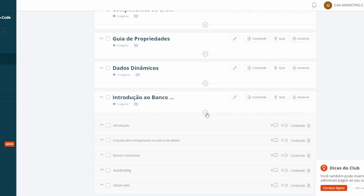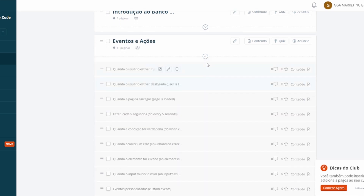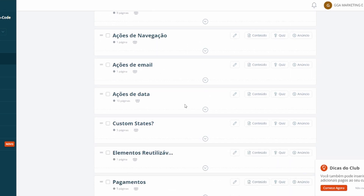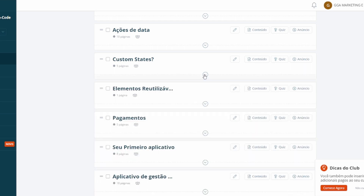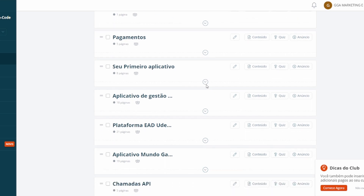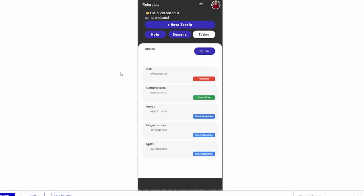Temos também uma introdução ao banco de dados e os eventos de ações — tudo que você pode criar dentro do Bubble. Tem ações de conta para criar conta de usuário, login, cadastro, ações de navegação, ações de e-mail, ações de data, e Custom States — que são as variáveis para quem é da programação. Também tem elementos reutilizáveis e aulas sobre pagamentos. E aqui vão começar os nossos aplicativos — já temos o primeiro aplicativo com oito páginas.